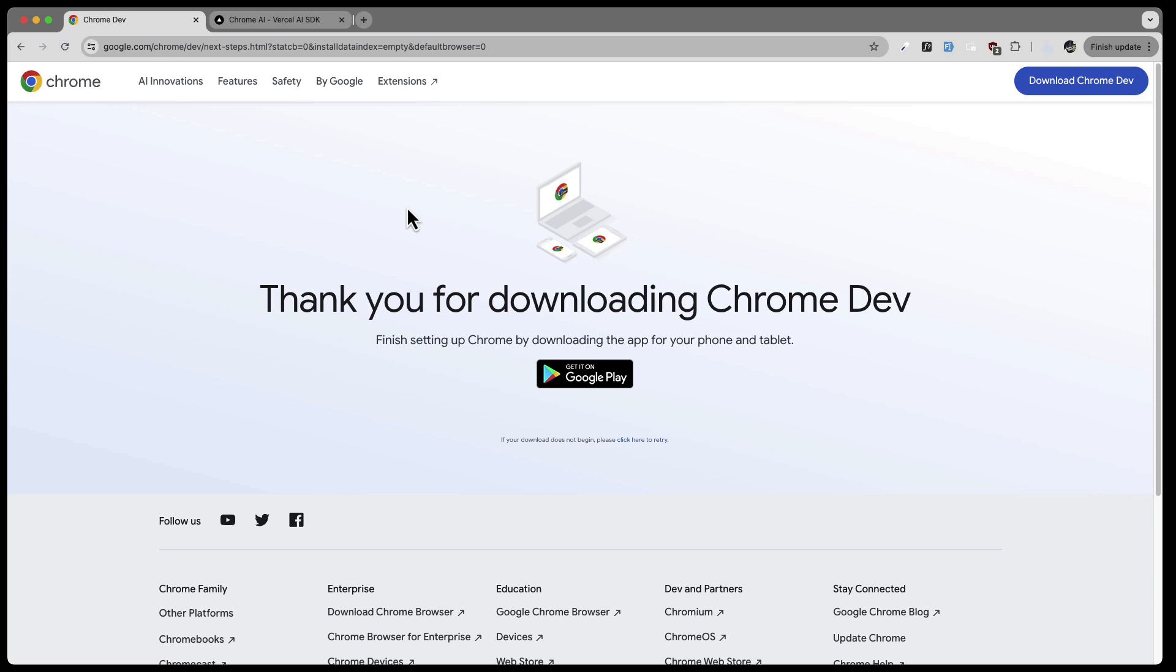Downloading that allows you to access features that might not be in the production Chrome yet, so that you have access to the new features. In addition to that, you now have to configure this Google Chrome Dev in a certain way that you can use these new AI features.